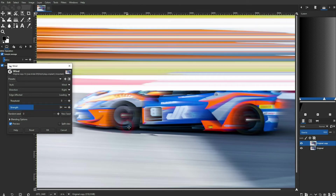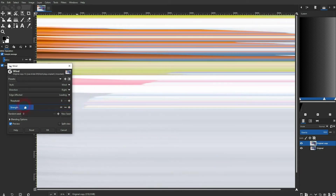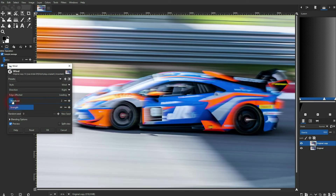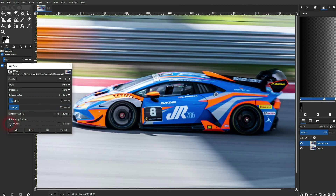You get a pixel stretch effect. Go down with the threshold and up with the strength to intensify it. Do it the other way around to decrease the intensity. When you've got what you want, just click OK.